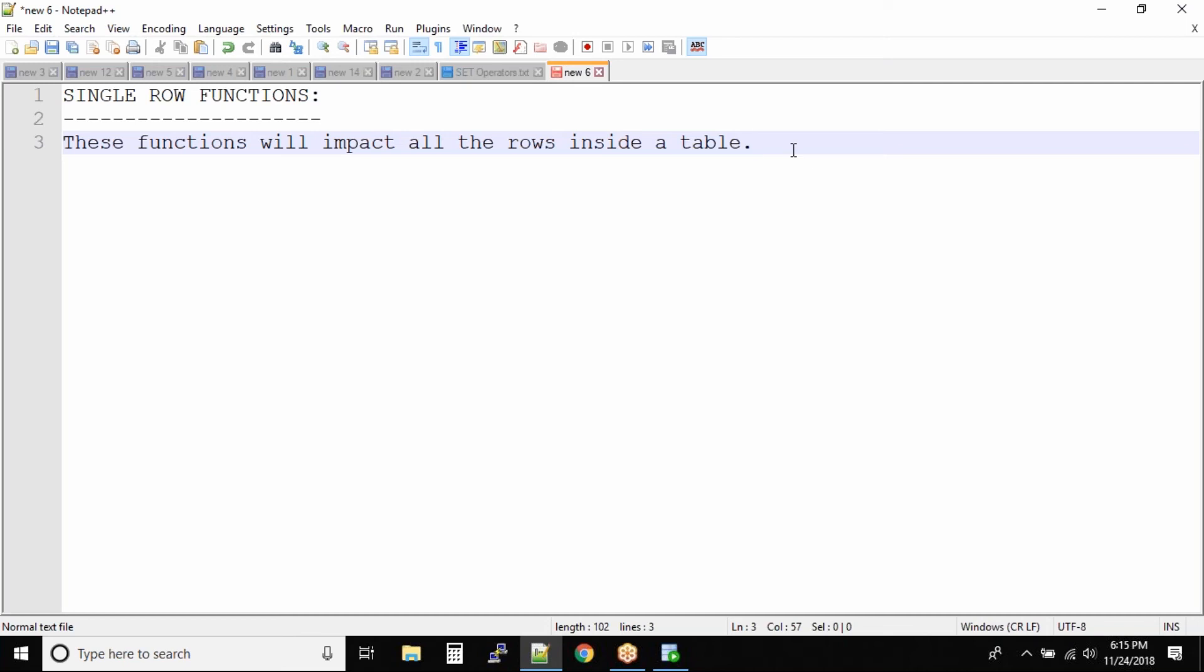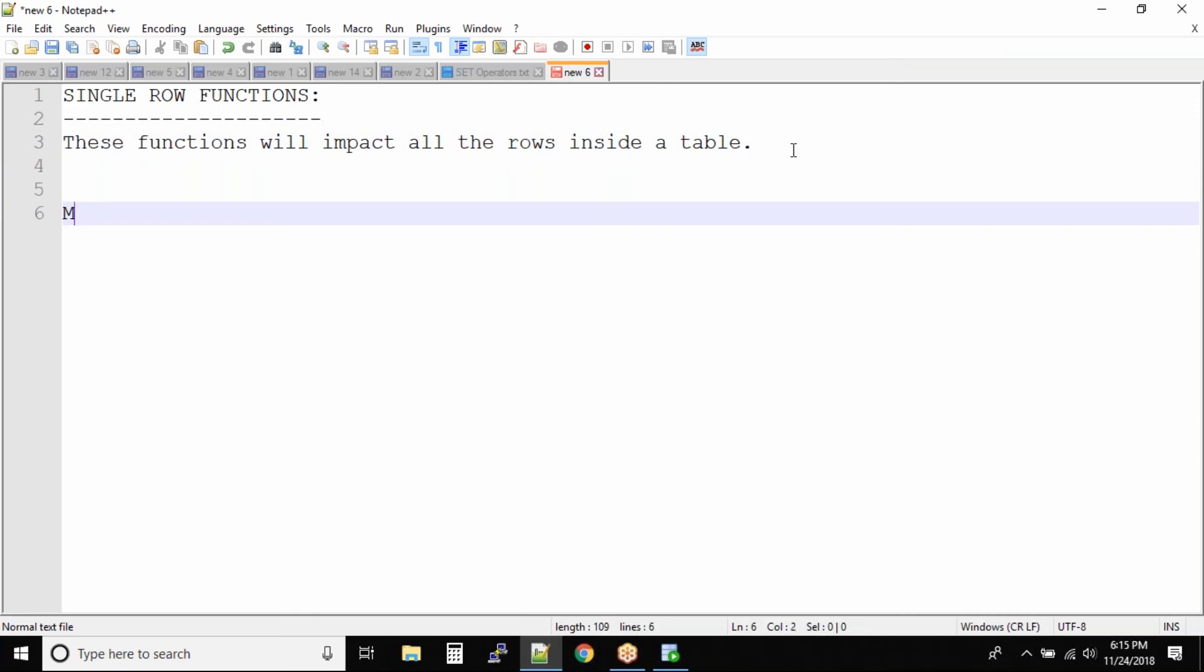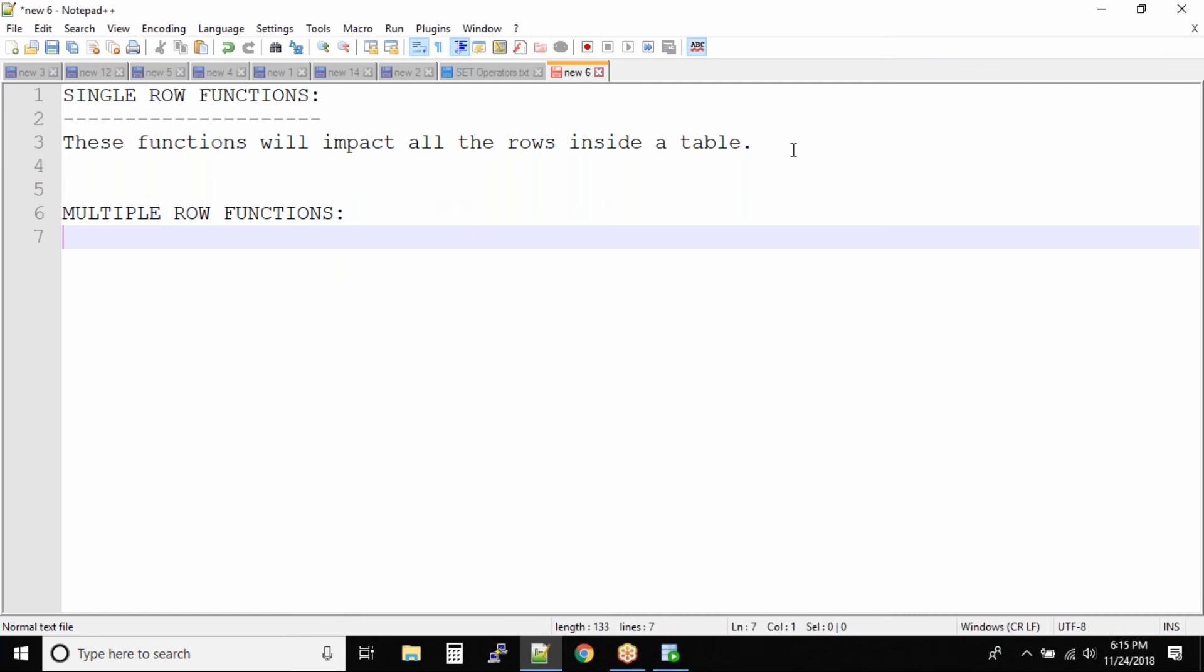Now the question is do we also have multiple row functions? Yes we do have multiple row functions. What are these multiple row functions? These are the functions that will impact multiple rows and give you one single output.